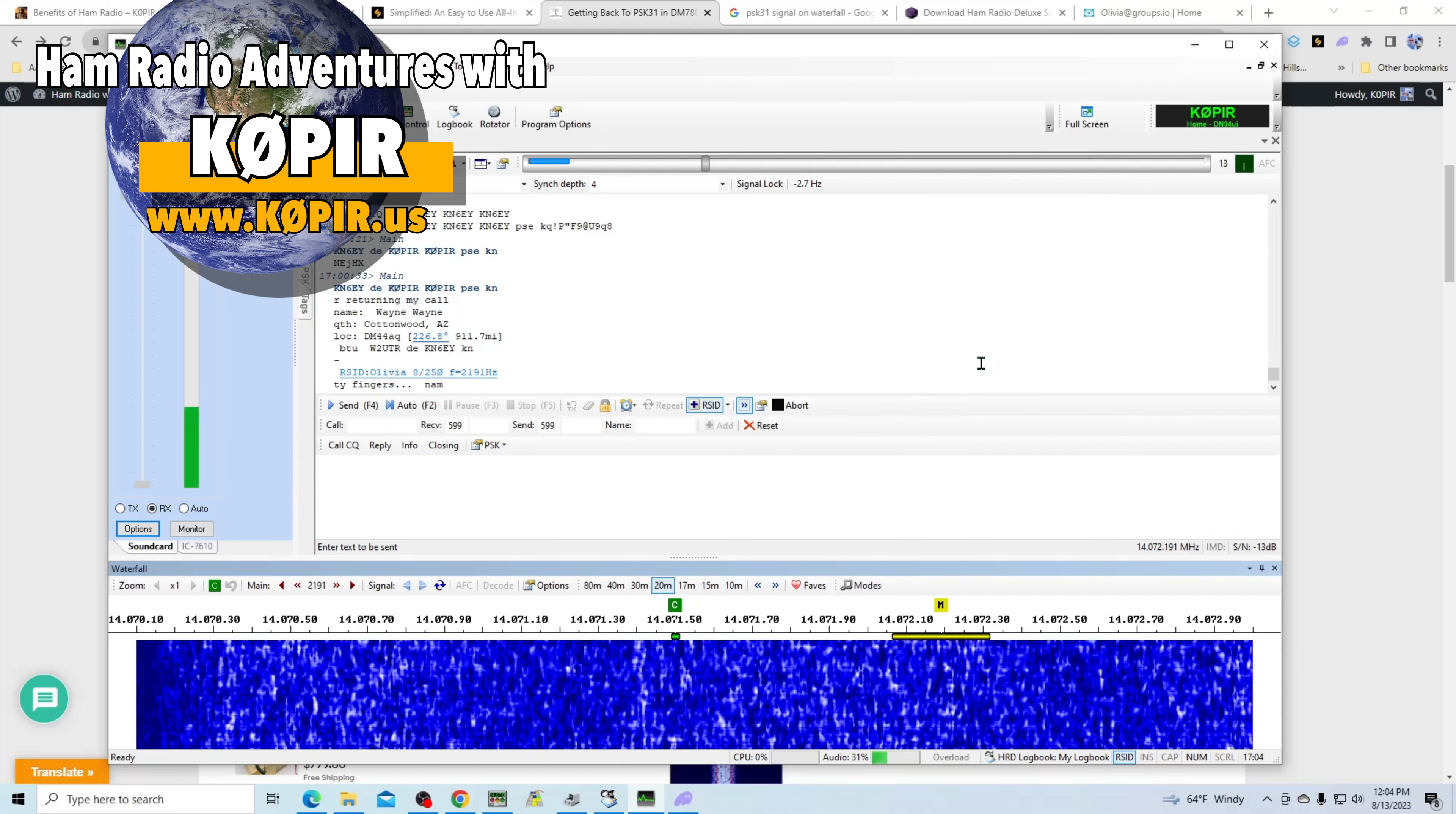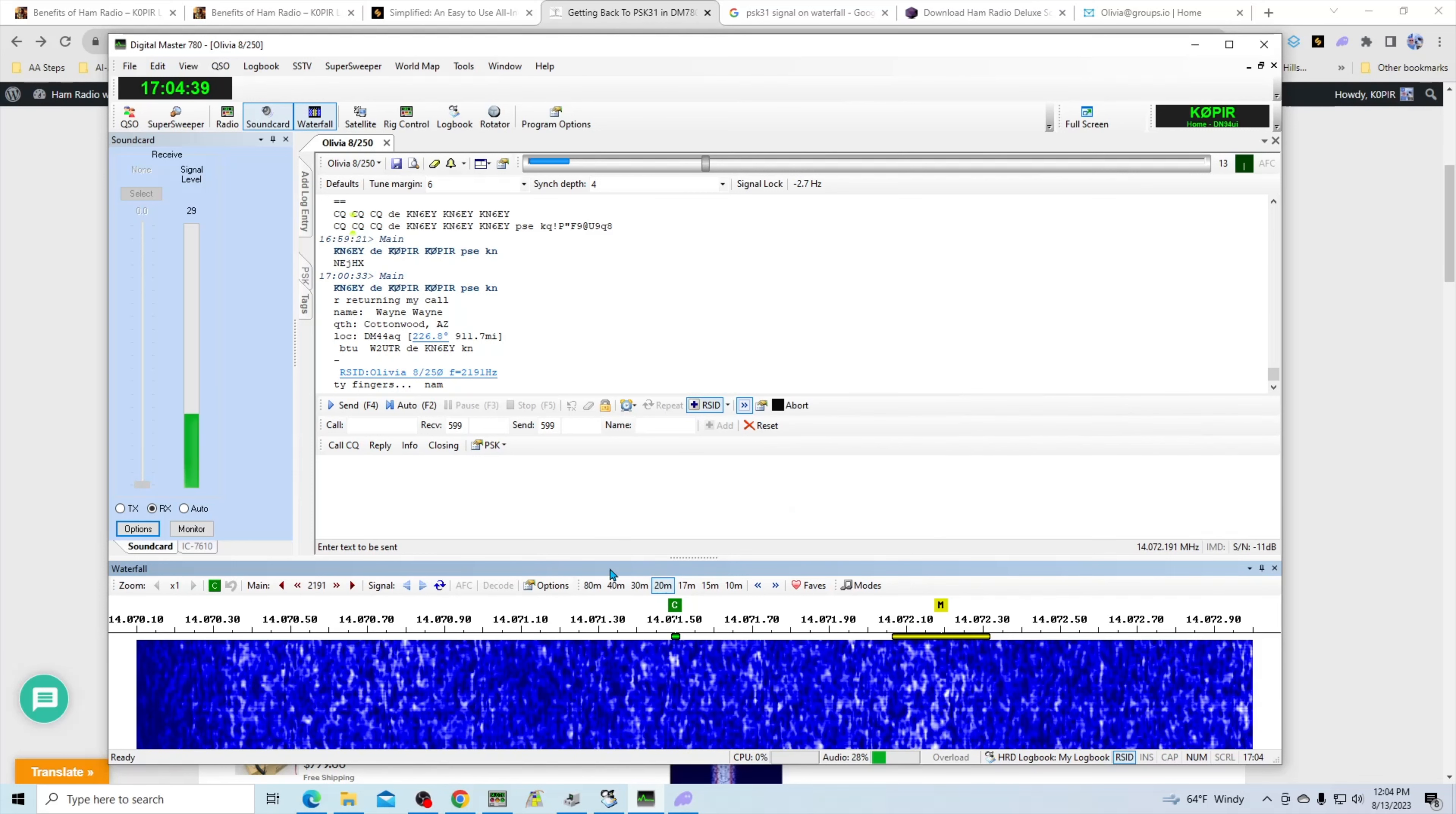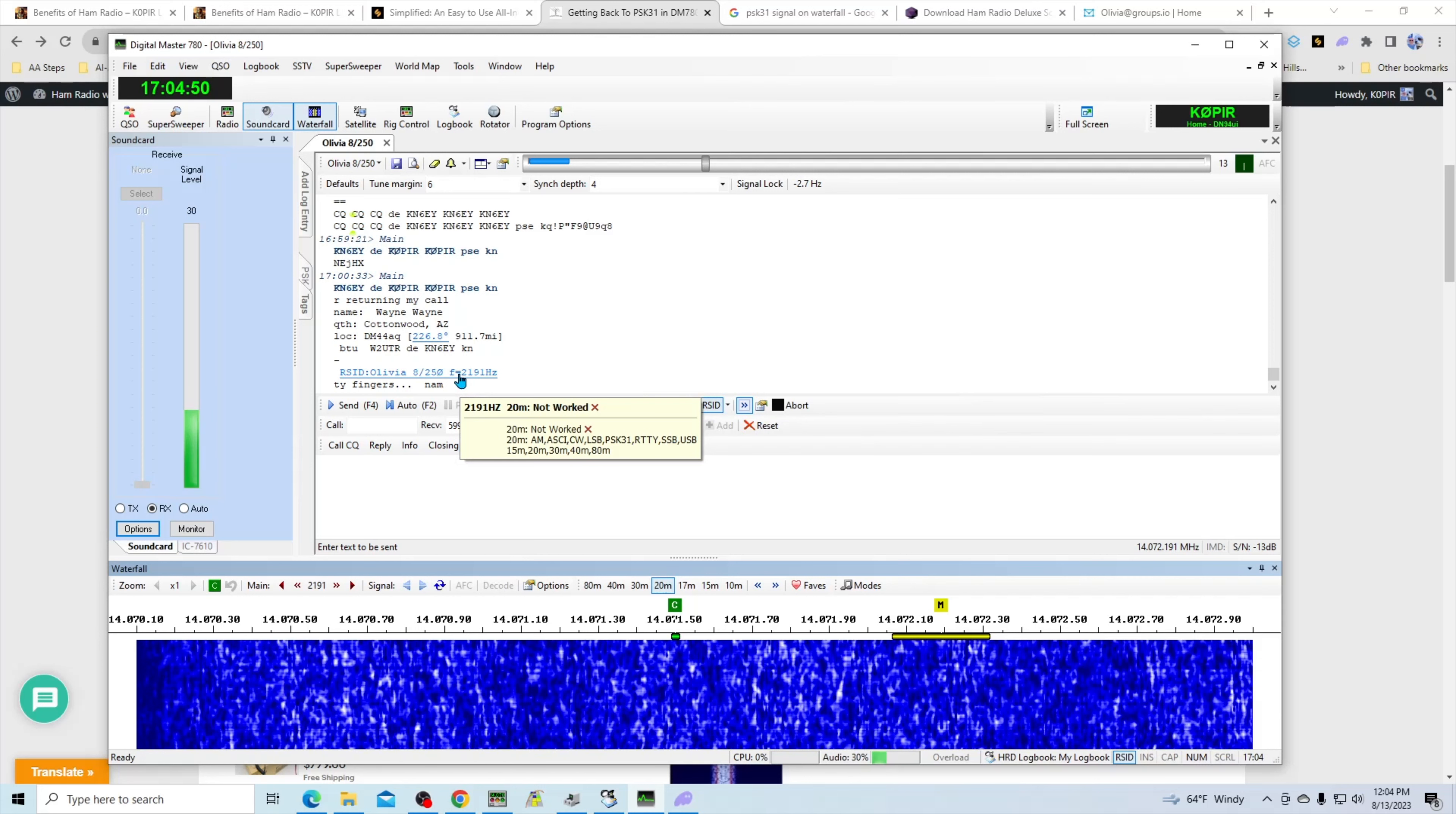I've got RSID enabled and I think that's about it for it. Get back to PSK31, enjoy it. And when you see somebody else on Olivia or RTTY, any of those other digital modes, if you have your RSID enabled and they're using it, that's a big, big if. If they're using it then you'll see it up here and you can click and it'll take you to the frequency.